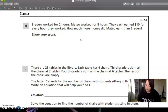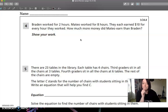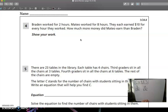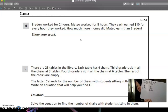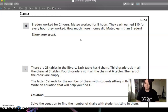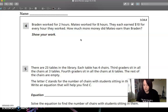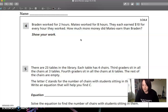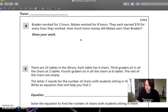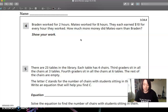They each earned $10 per hour. Each and for every hour means you have to multiply. So eight for Mateo, two for Brayden, and then we times it by how much money they make per hour. So Brayden: two times 10 is $20. Mateo earned $80. Now it wants to know how much more did Mateo earn than Brayden — so you have to subtract. 80 minus 20 is $60. So Mateo earned $60 more than Brayden.